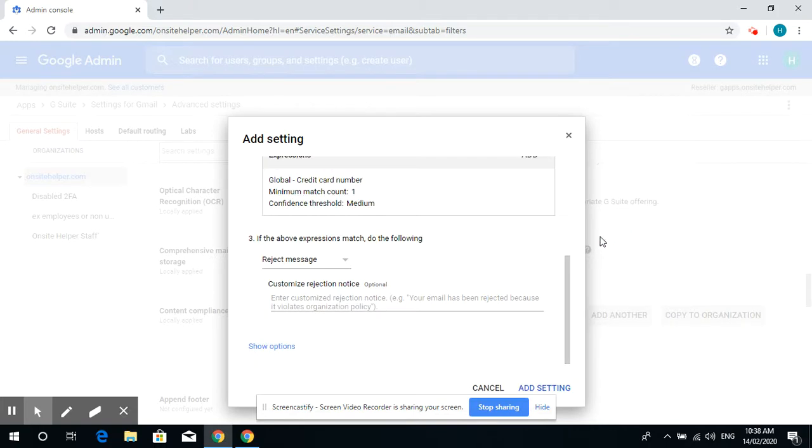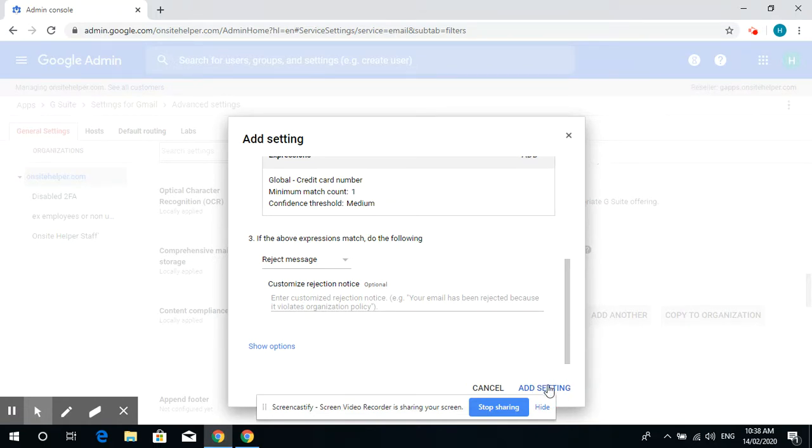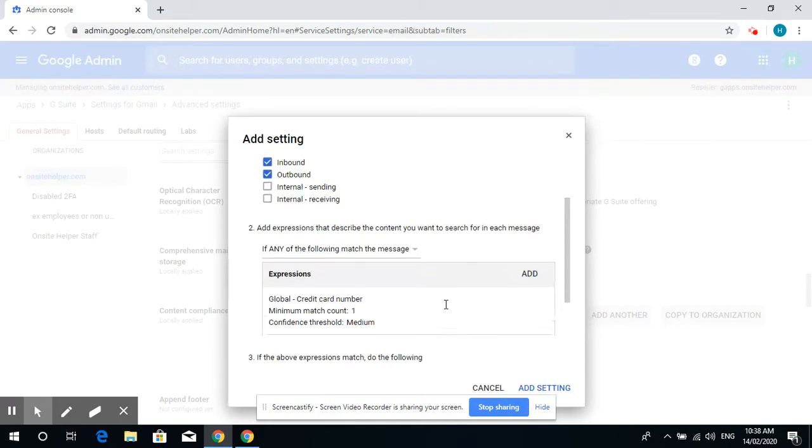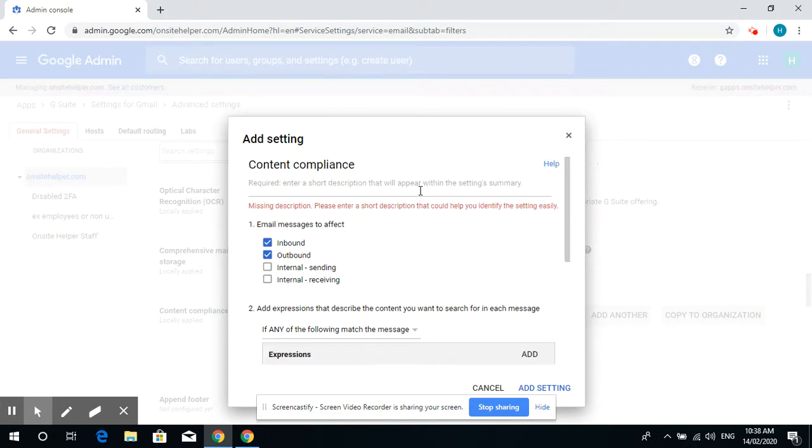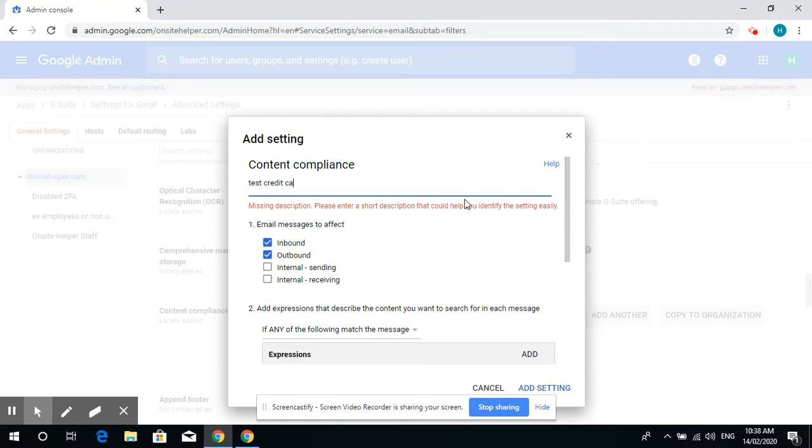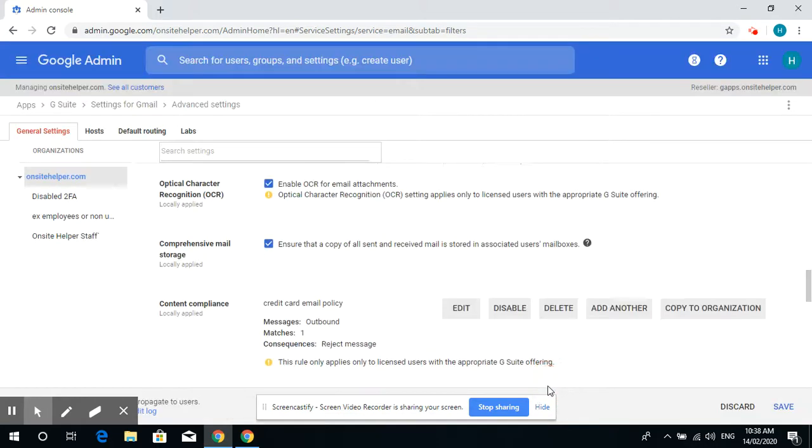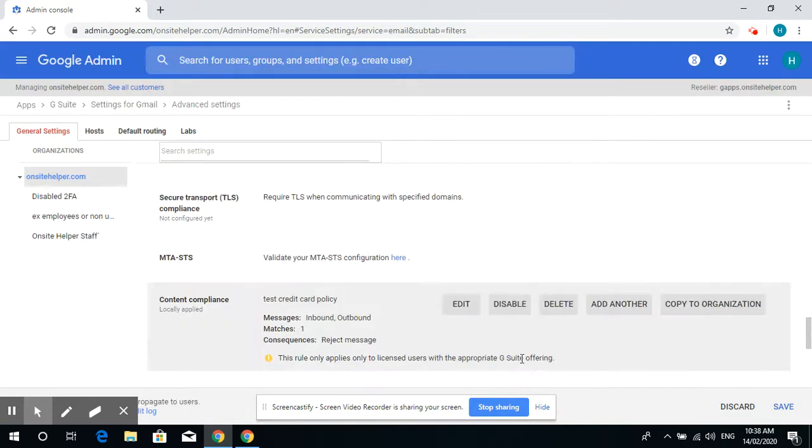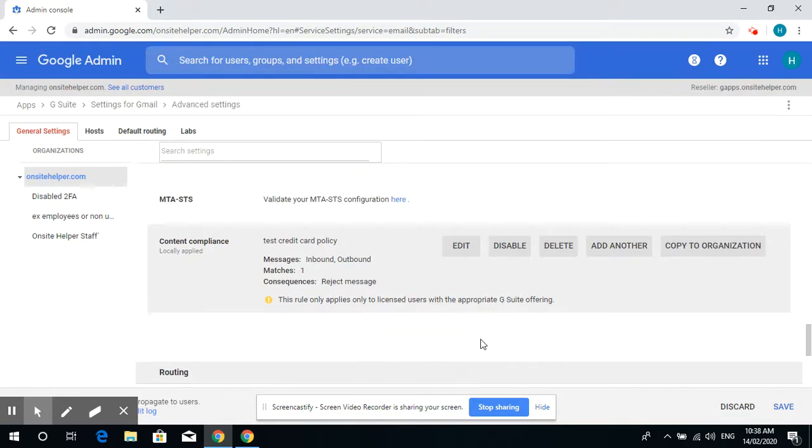Now add settings. You can name it like test credit card policy and then save it.